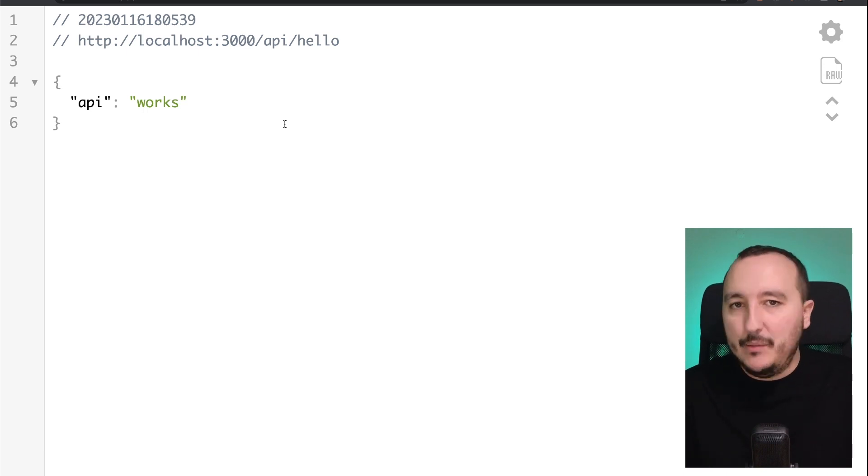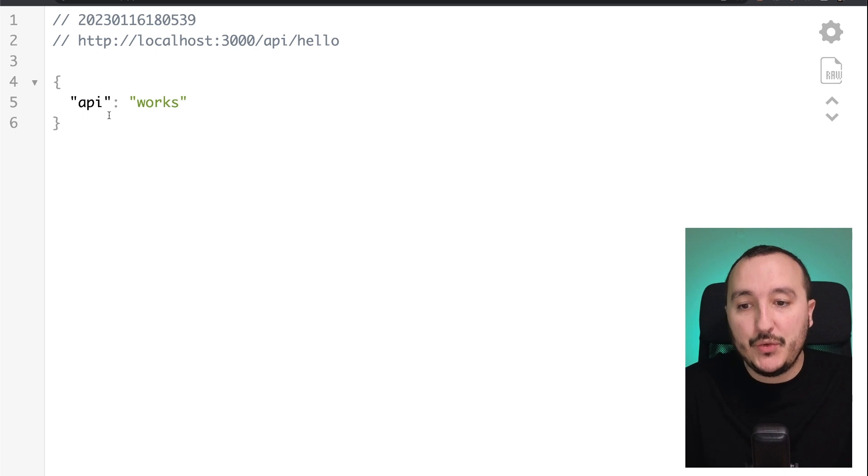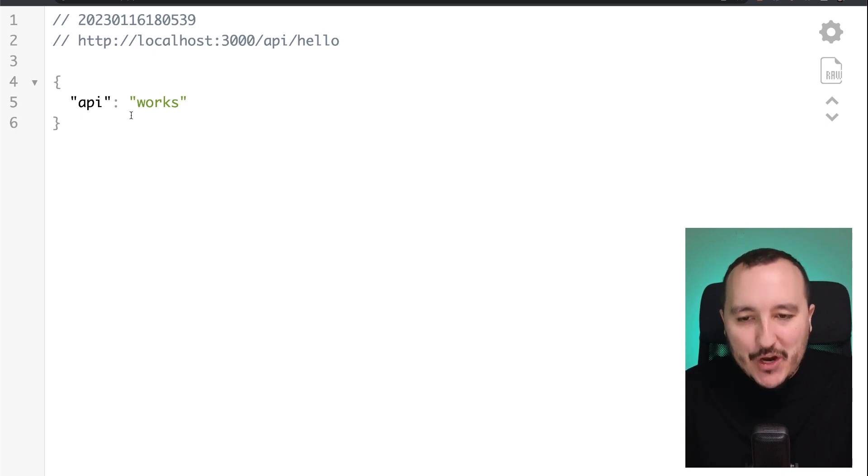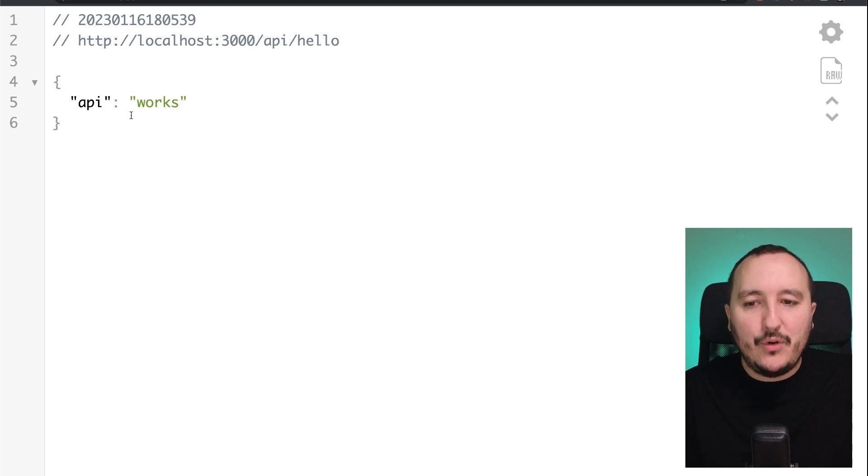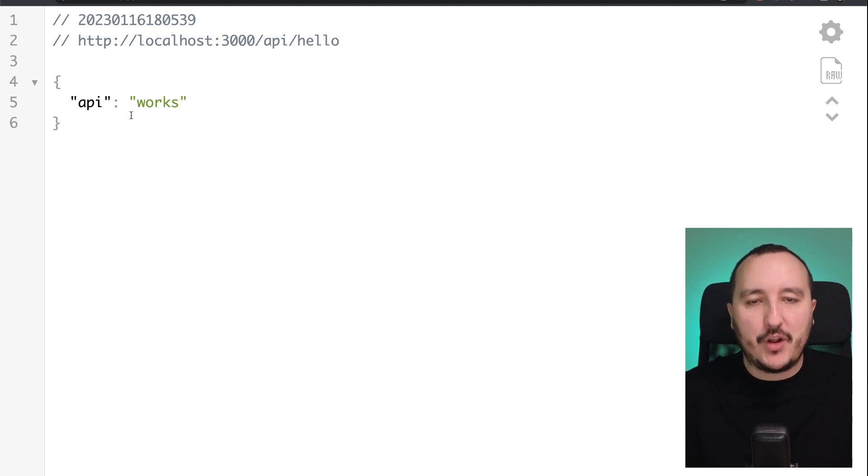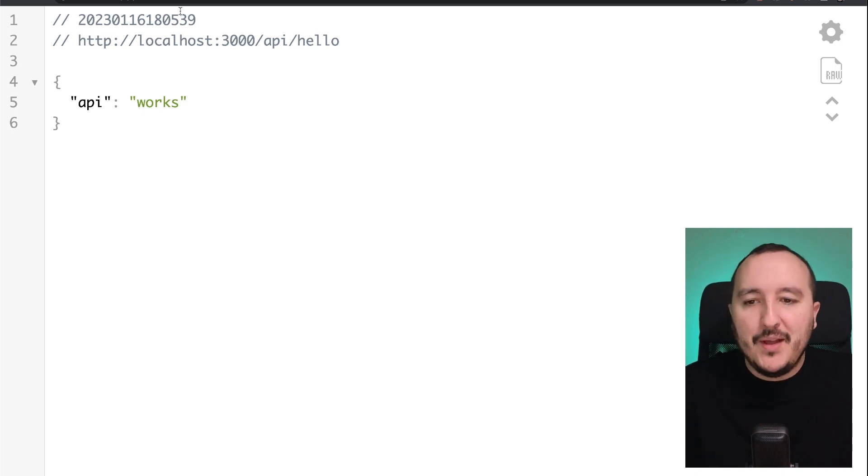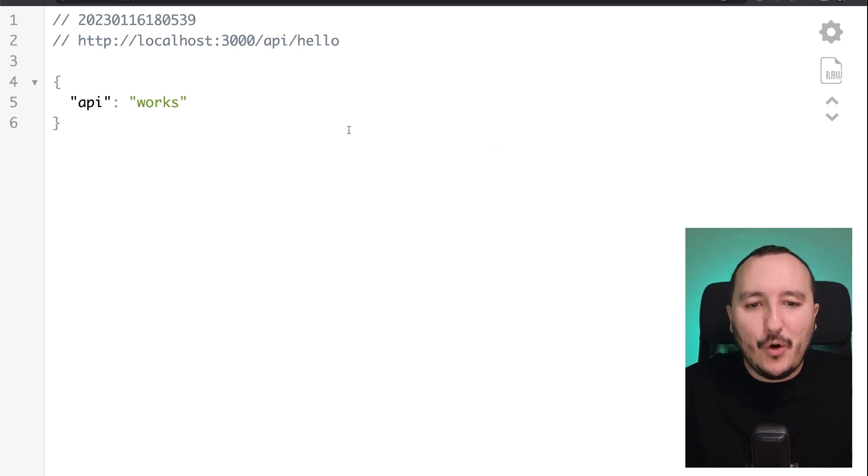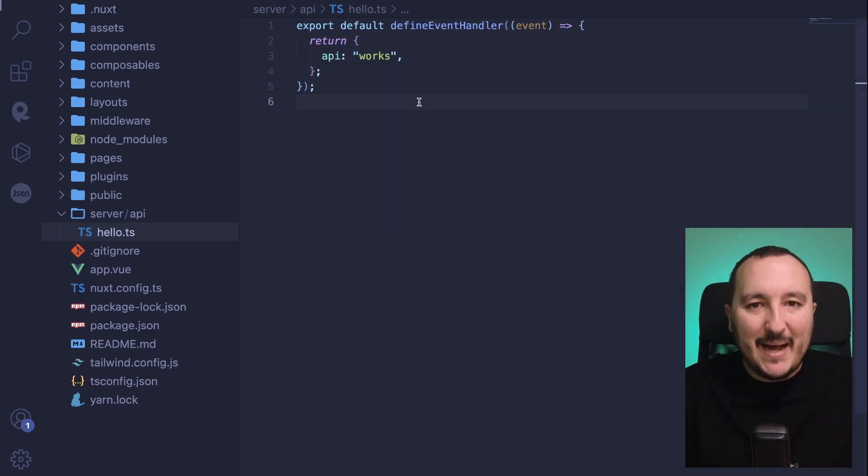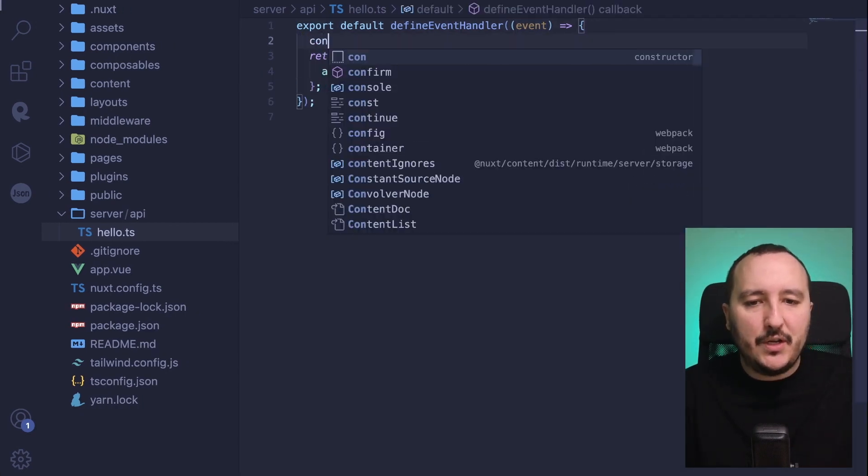We have an endpoint that is available and here that is answering to us a JSON object. So Nuxt now has a role of a frontend framework, but also of a backend framework. Actually, it was already the case before, but now we see that we can create our own endpoints and to do some backend.